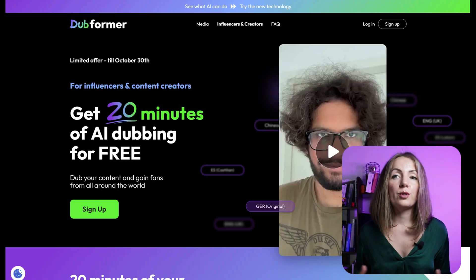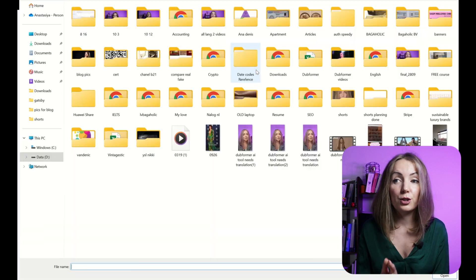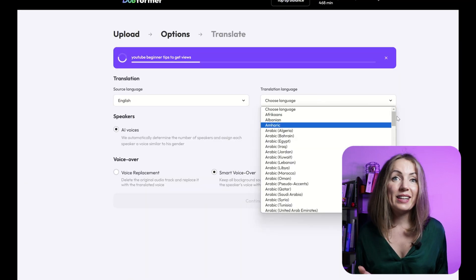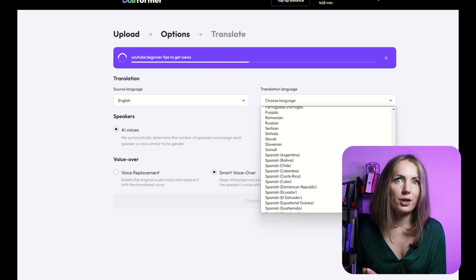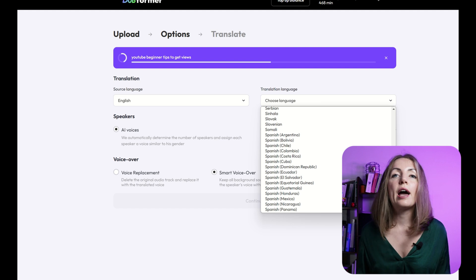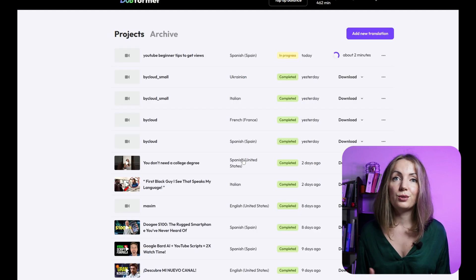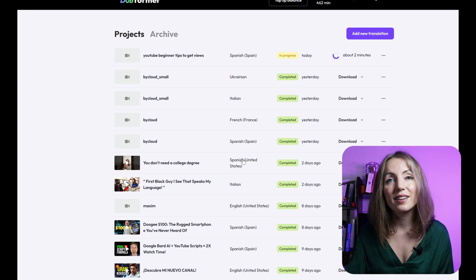Have you ever dreamed of reaching a wider audience with your YouTube channel? Your dream is becoming a reality. Dubformer can dub your videos into over 70 languages. Simply insert a link to a YouTube video and it will translate it to another language, keeping your original voice — similar to voice cloning. The app can translate videos of any length and the translation quality is pretty spot on. You can use this tool to translate your content to any language and monetize it in different countries.